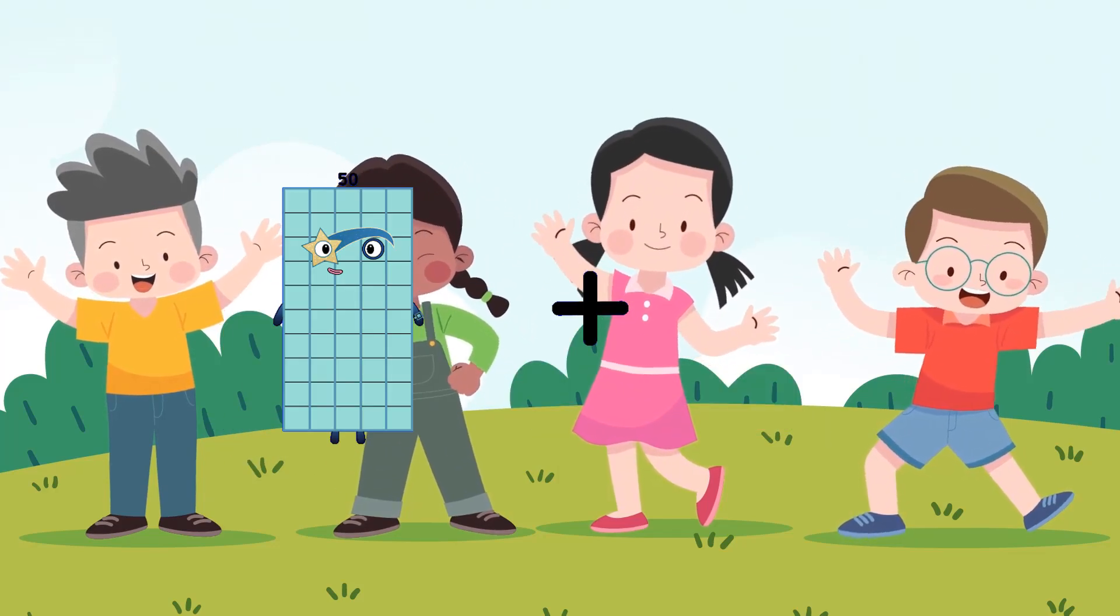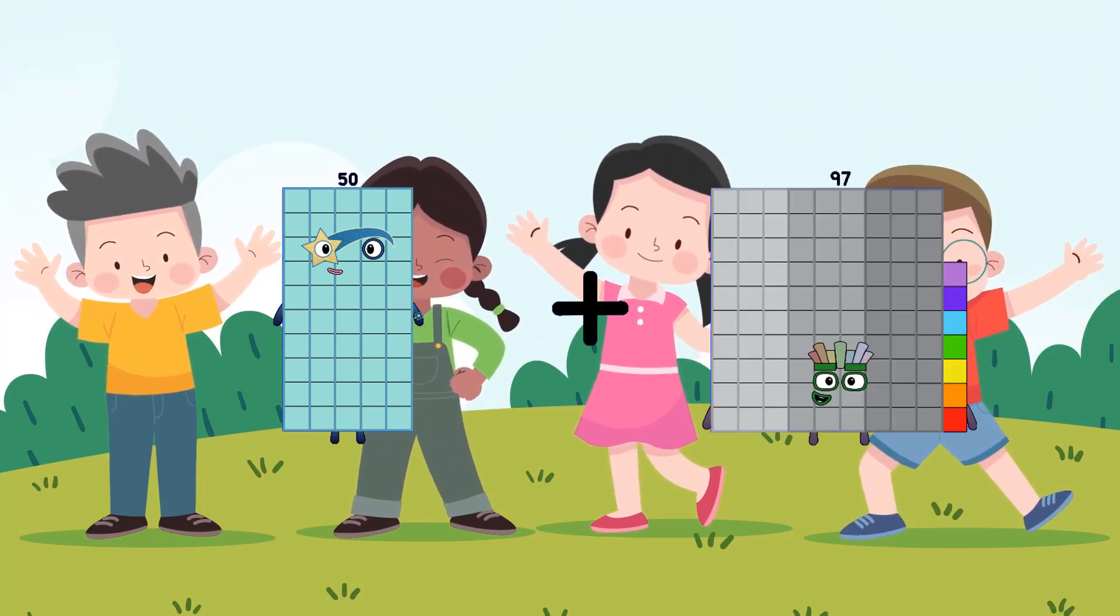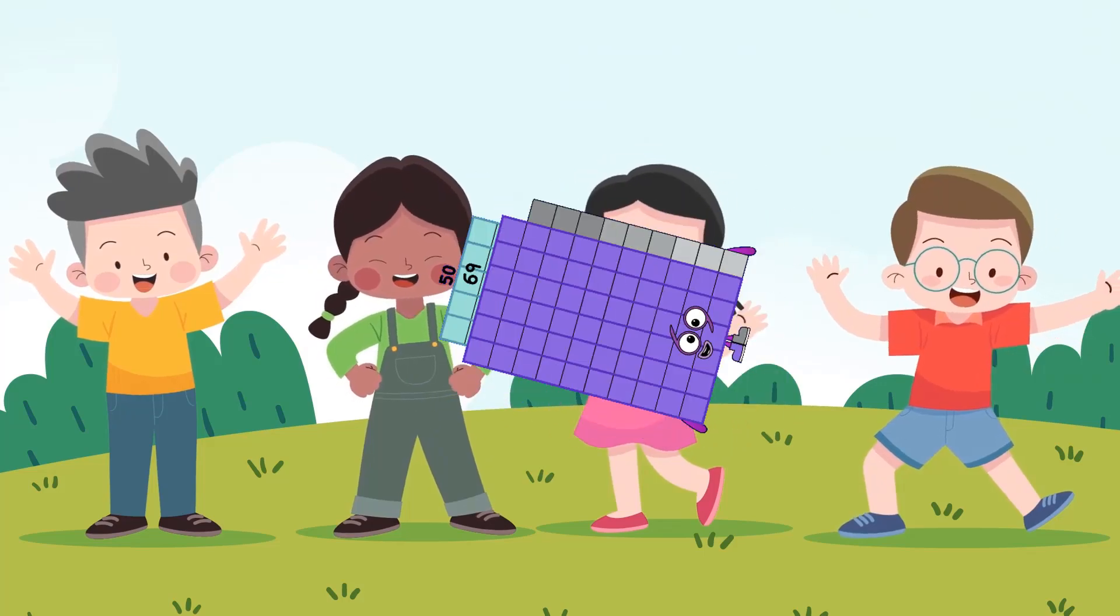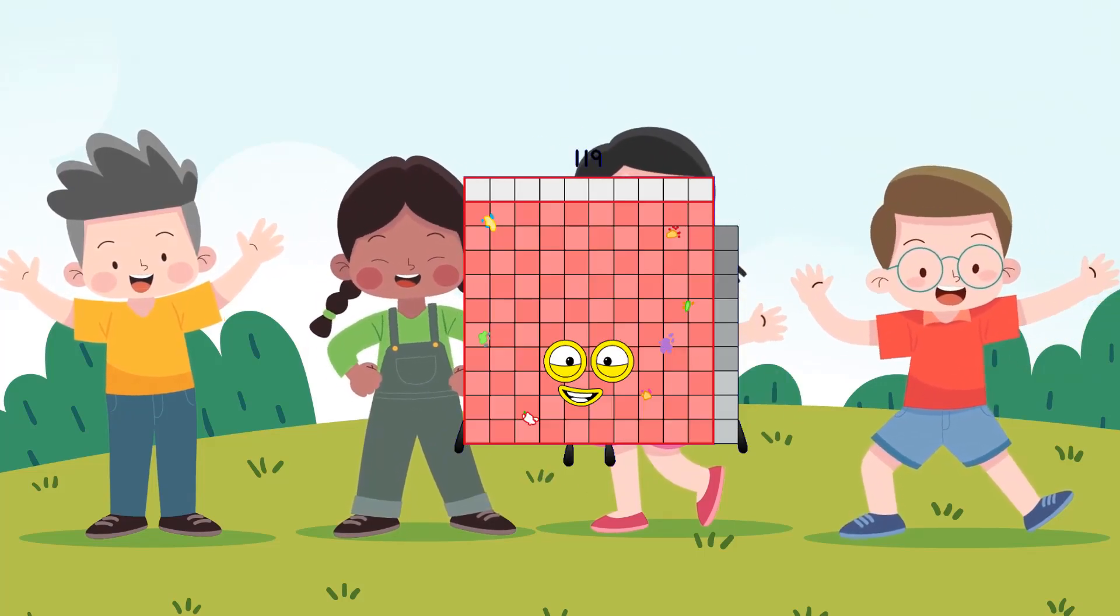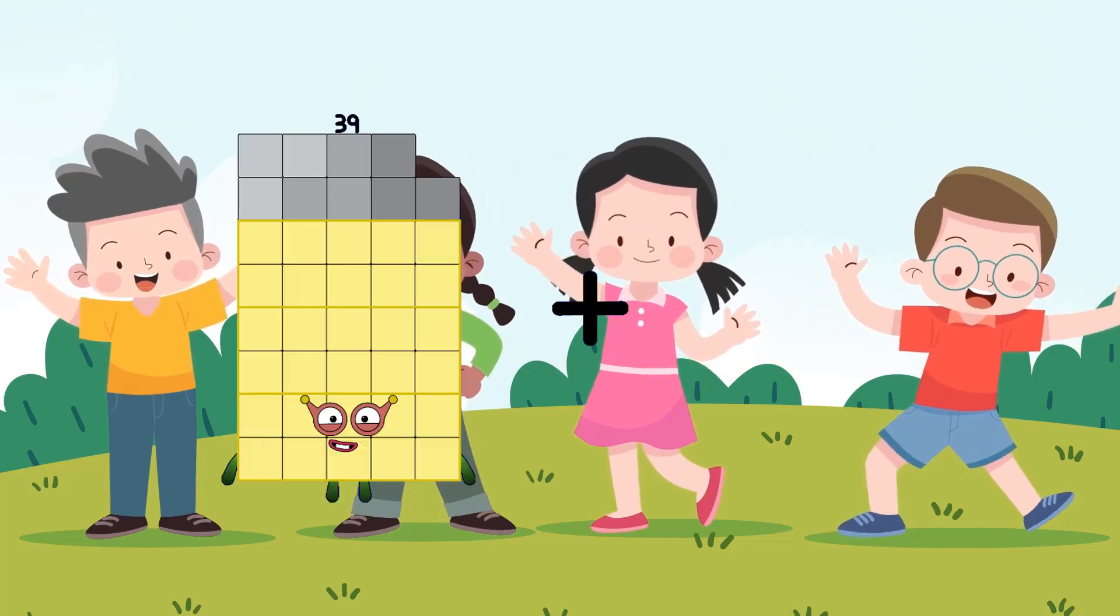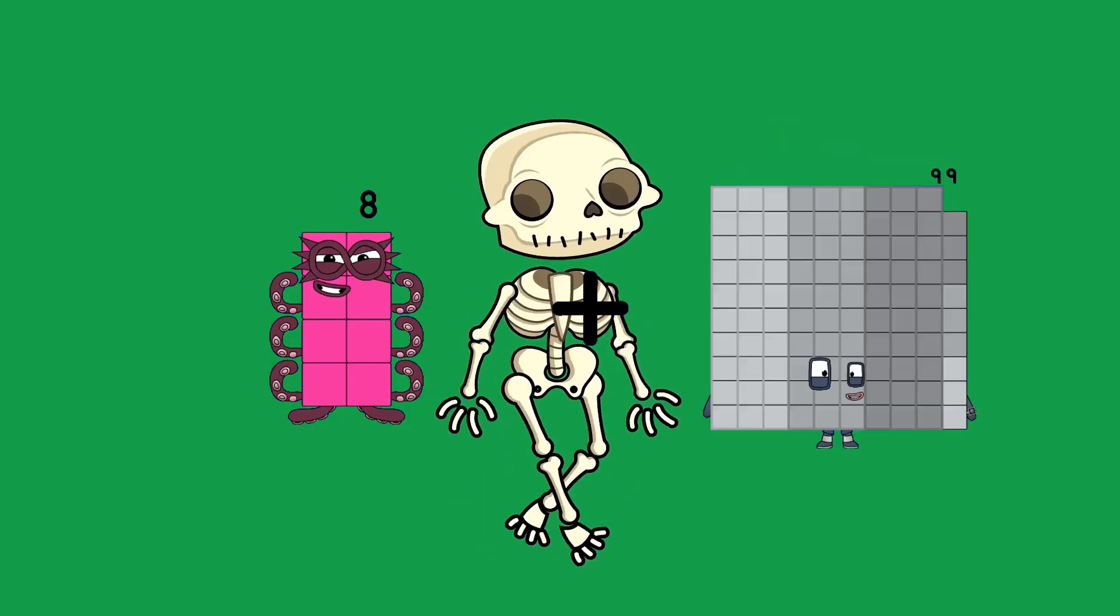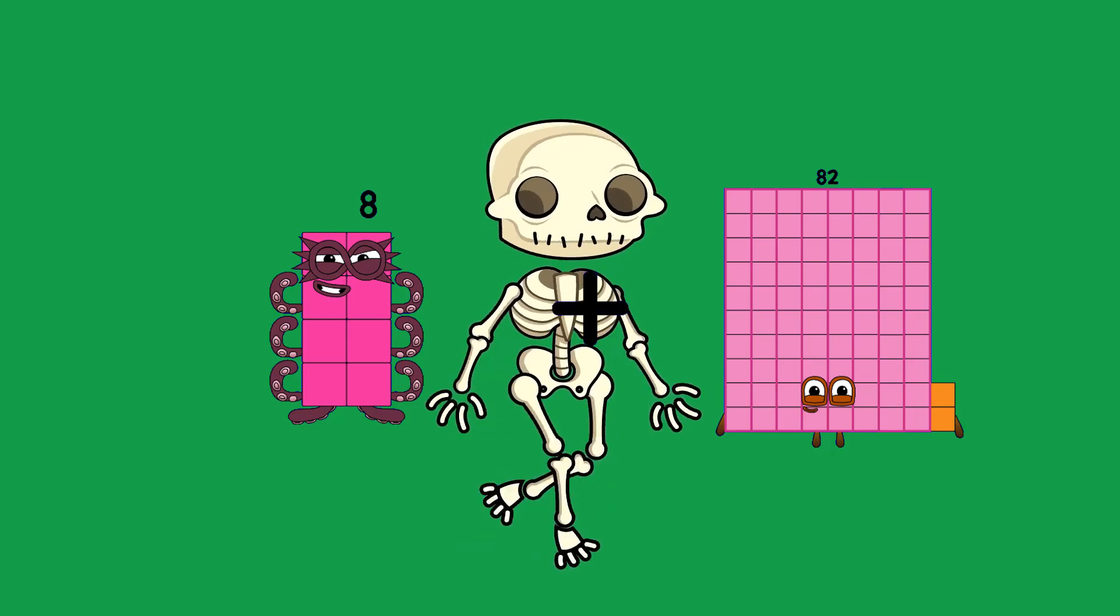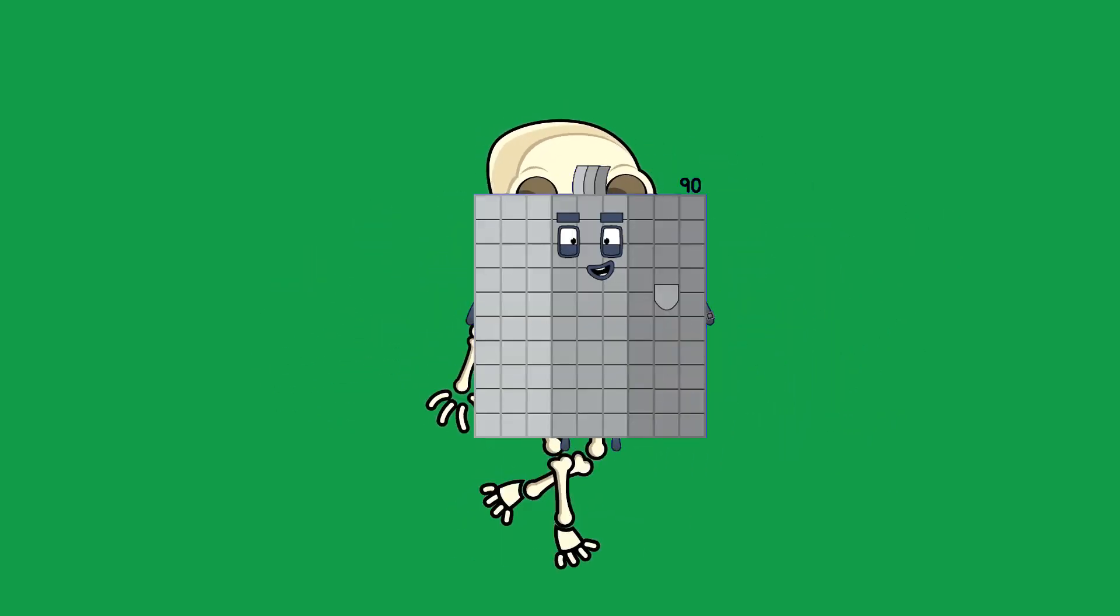50 plus 69 equals 119. 8 plus 82 equals 90.